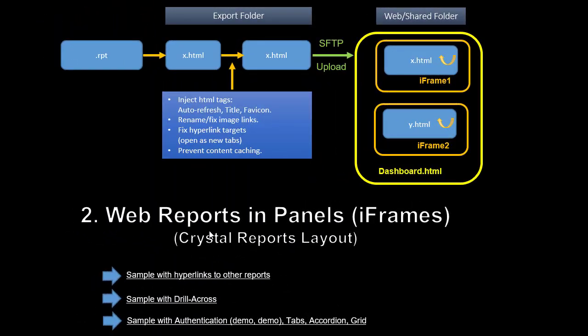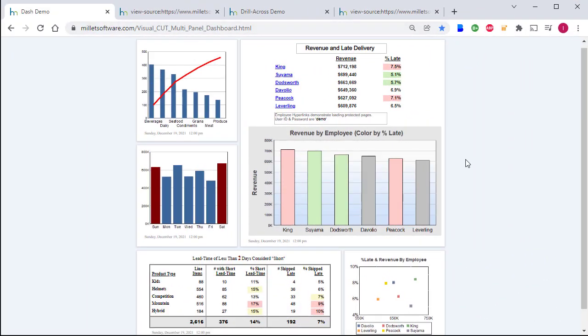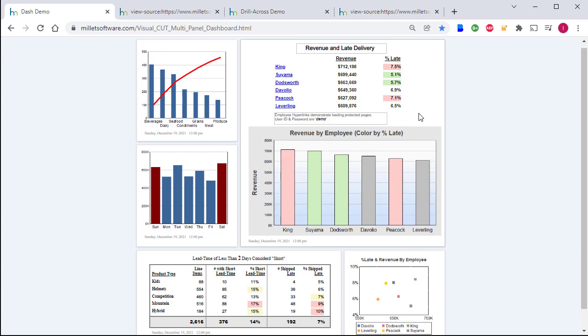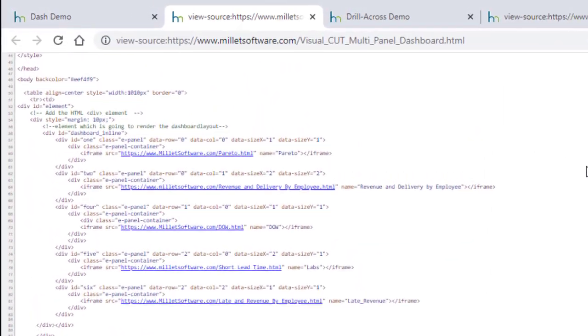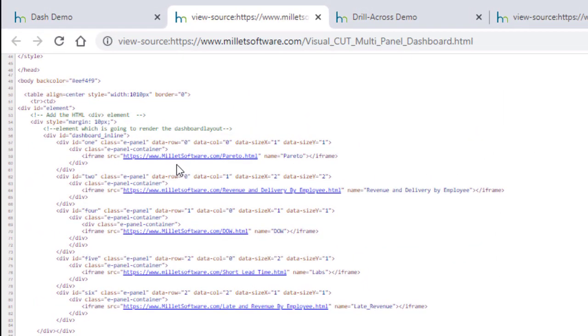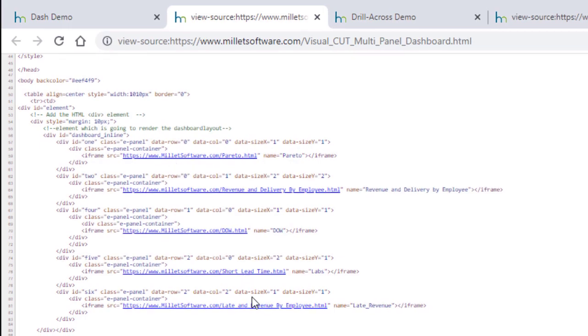Option two is exactly the same as option one, except that the final product gets hosted within another HTML page. The hosting page has iframes that can load another HTML page. Here is one example. We have five panels, and each one of those is hosting a crystal report that got exported to HTML. Here is the page source. Each one of those iframes is hosting a different HTML page.